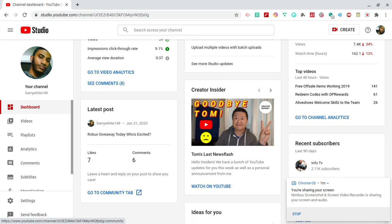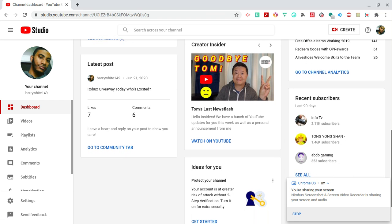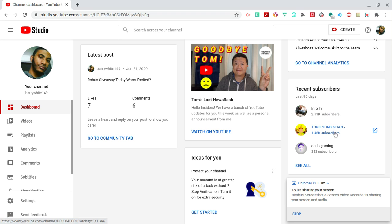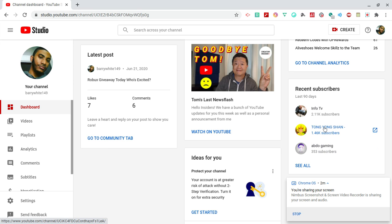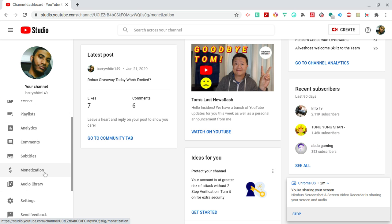You can also see who recently subscribed to the channel over here. So we got some pretty interesting people here - 2.1K, you also have 1.4K over here, so these people they have a big number of subscribers. We have Battle Gaming over here who recently subscribed as well.